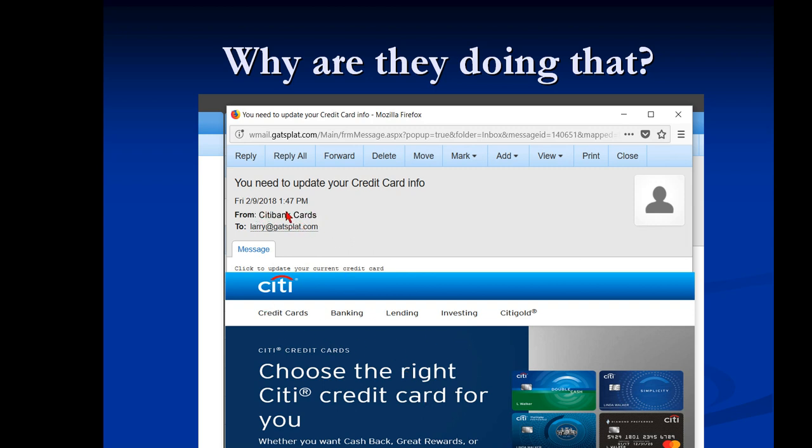But if we actually look at the header, which is code that's in the email, we see that it didn't come from Citibank at all. It came from someplace in Russia or someplace in North Korea or someplace that was not Citibank.